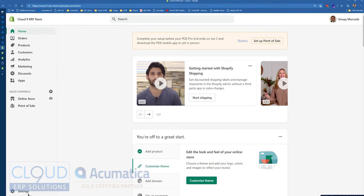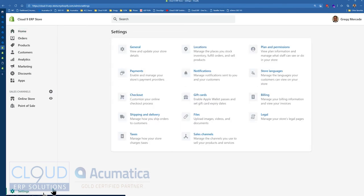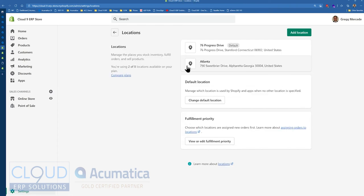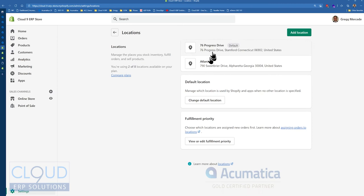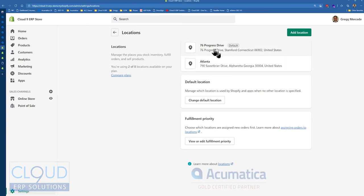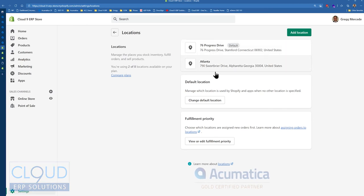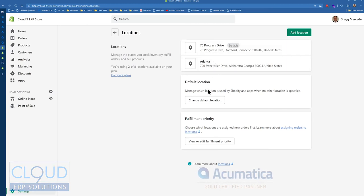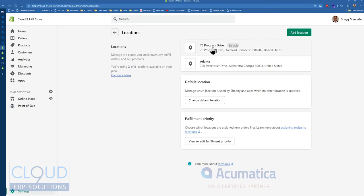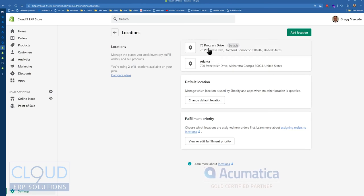So under settings, we have a locations option here in Shopify, and we could define all of our stores for Shopify. So imagine a scenario where you have 20 stores and you want to be able to track them accordingly. A customer checks out, and the order they place is associated with the appropriate location here on Shopify.